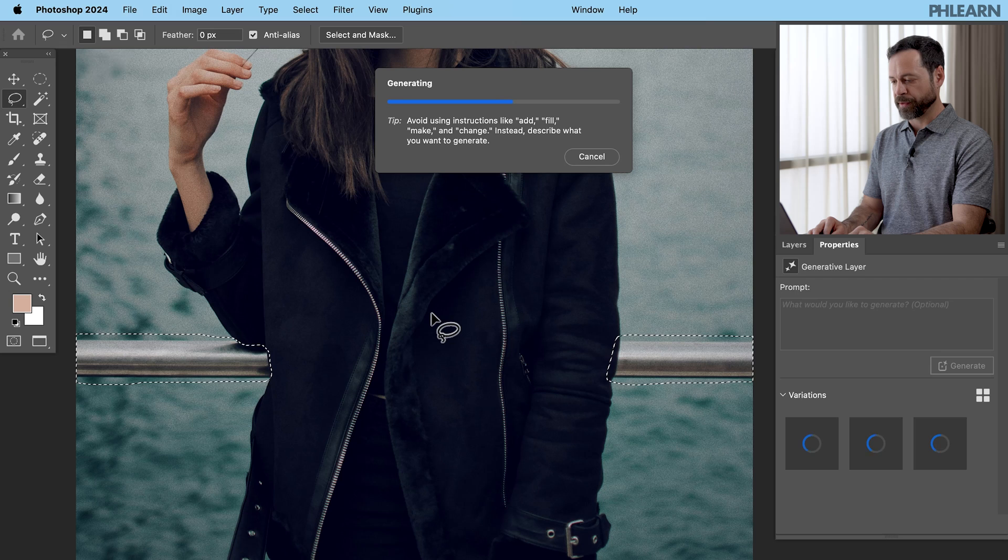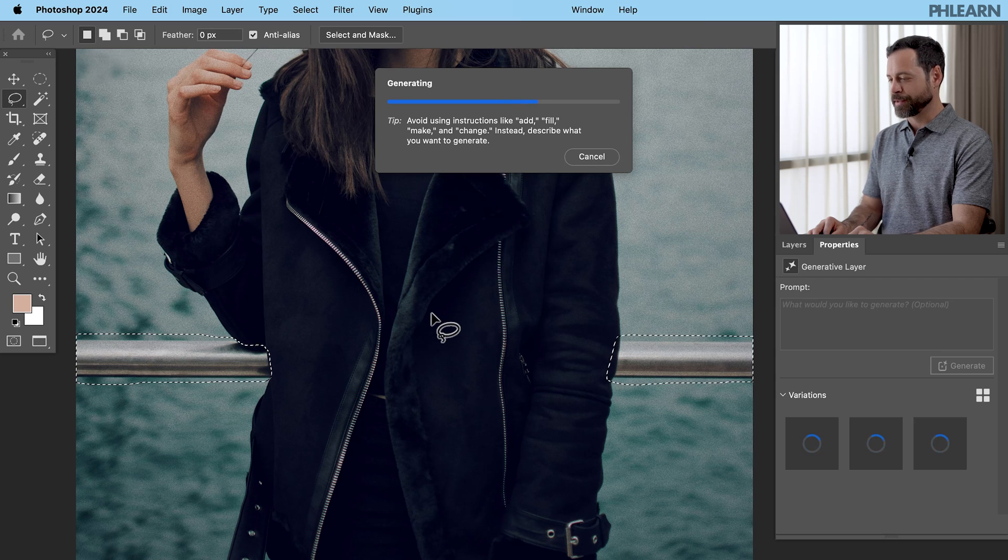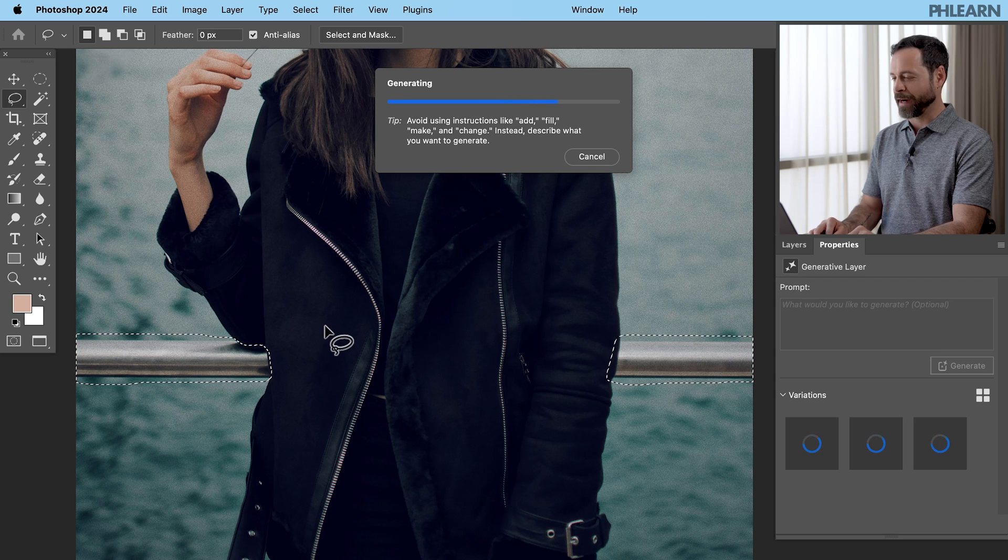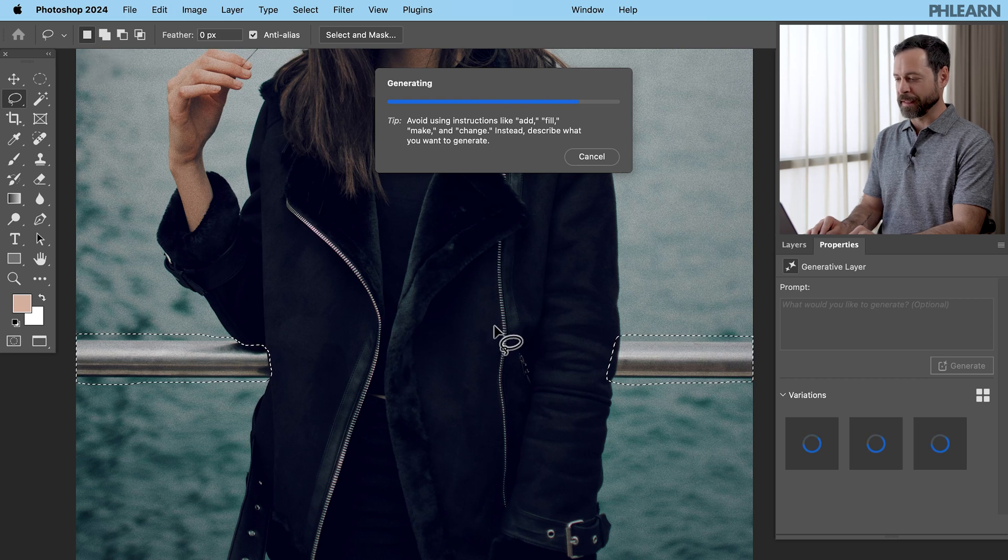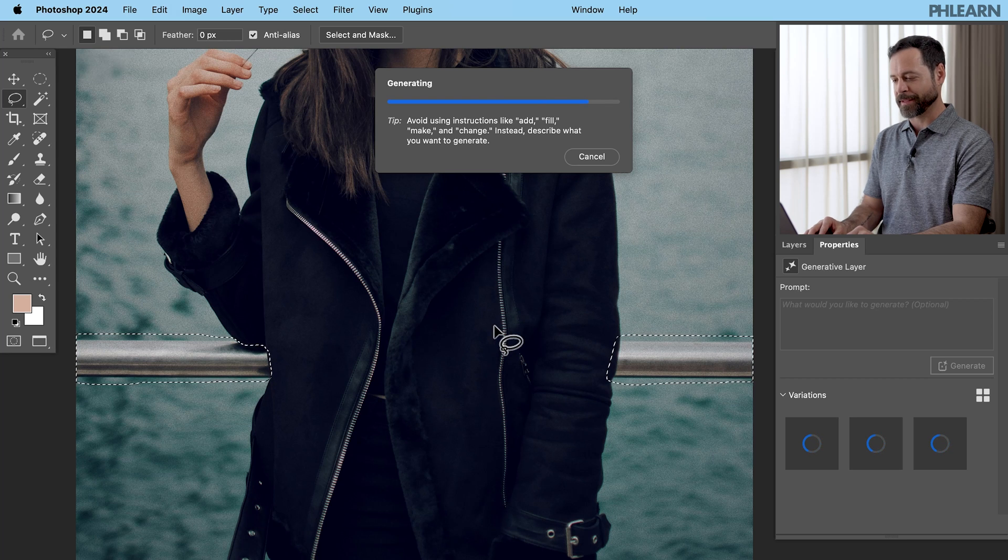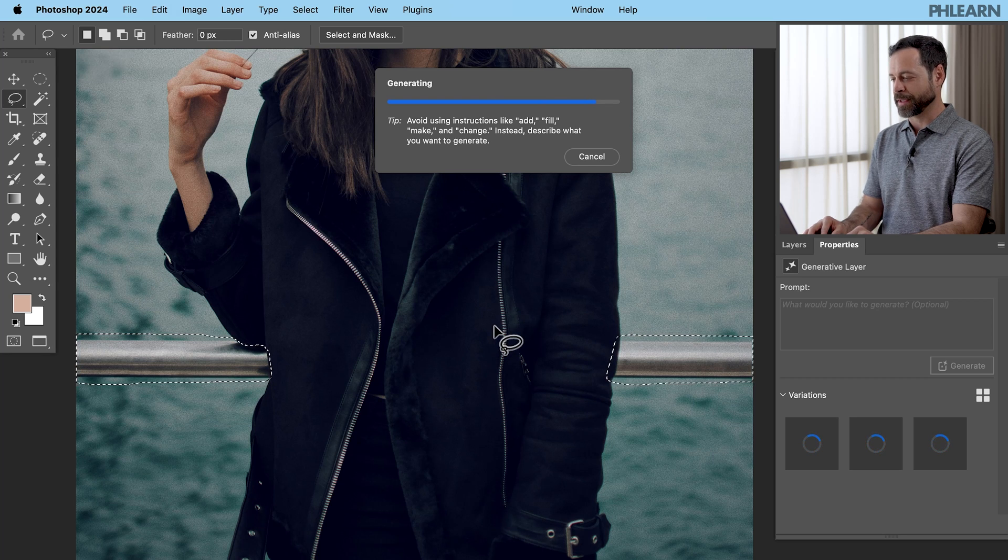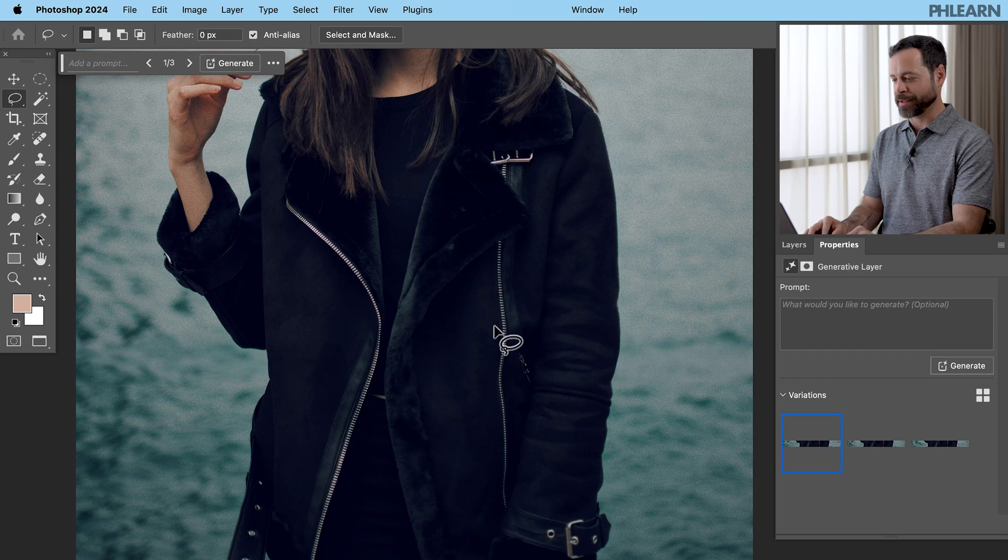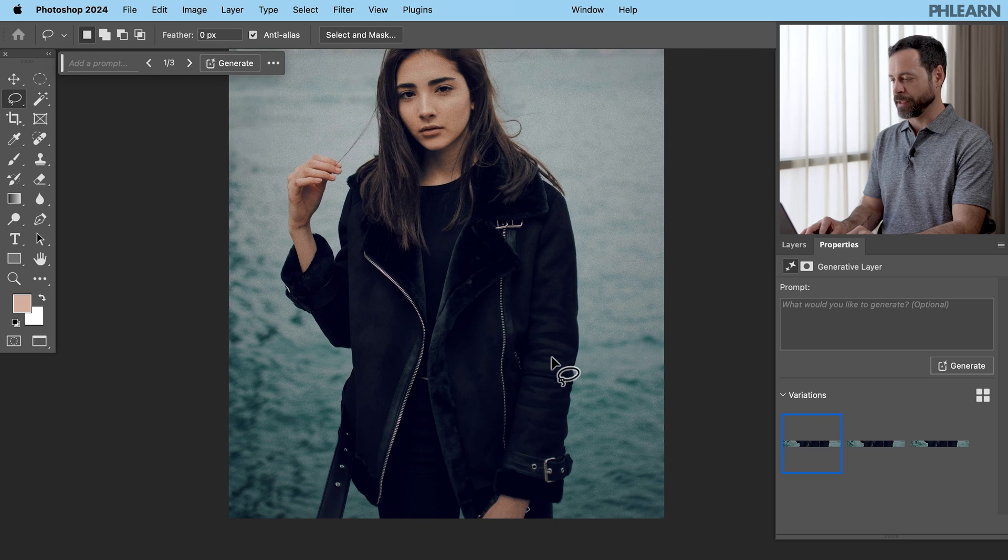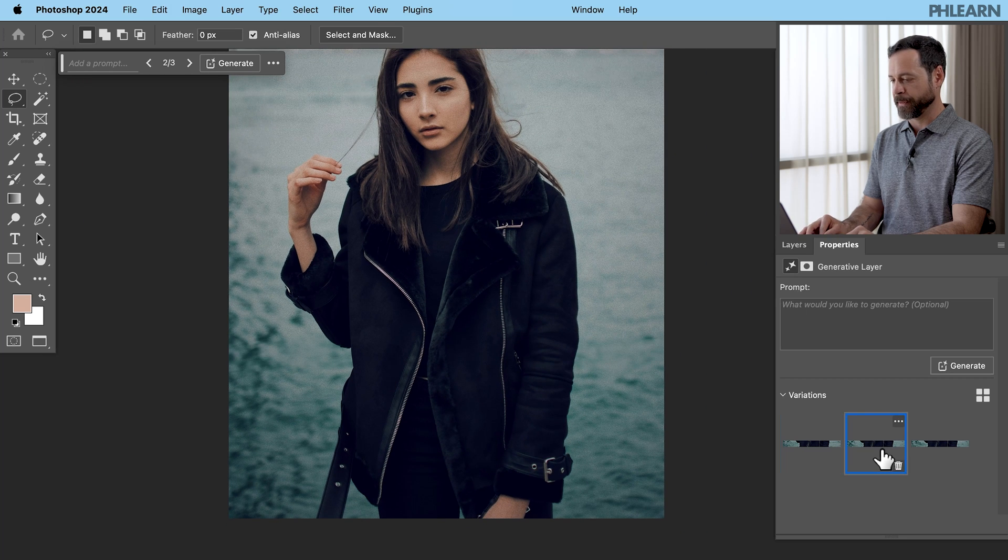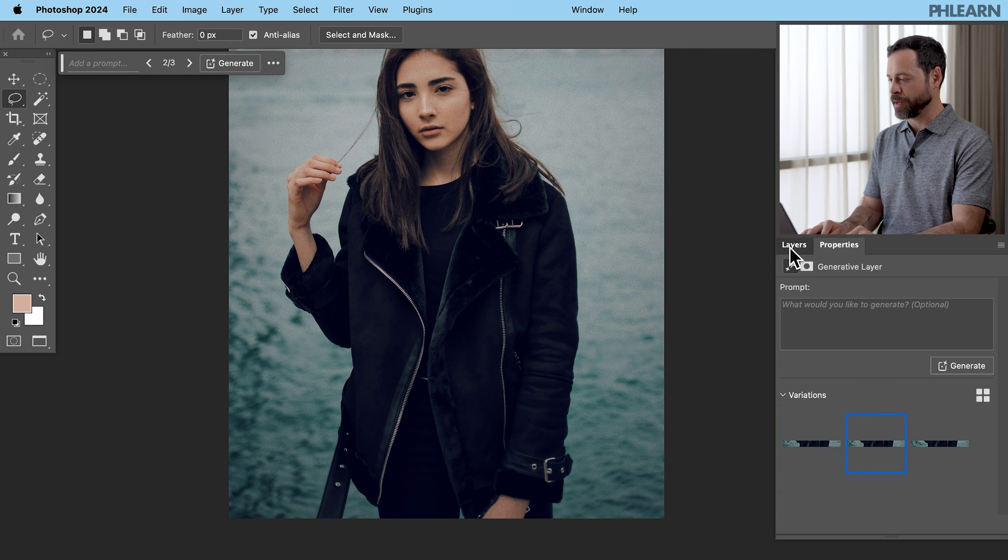So these tools are absolutely amazing. They're so easy to use. Back, you know, years ago, it would be clone stamping and healing brush and painting and all that sort of thing. And now simple selections plus, you know, AI really, really does a good job. A few different options there. Fantastic.